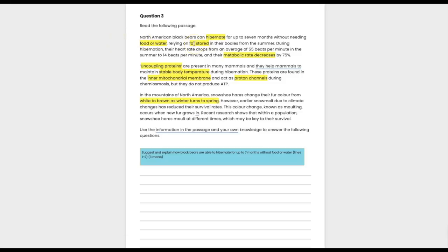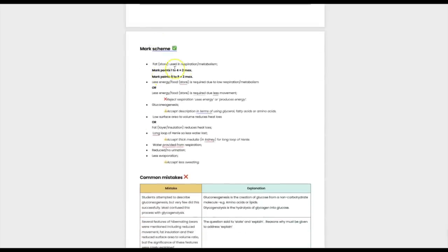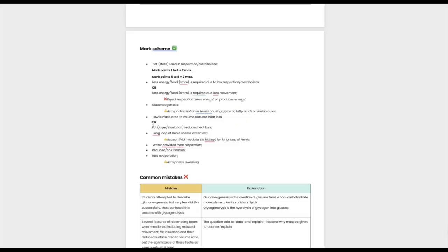Looking back at the highlights, the fat stores can be hydrolyzed — the triglycerides are hydrolyzed into glycerol and fatty acids, and the glycerol can be used in respiration. Looking at the mark scheme: the fat is used in respiration; there is less energy or food required due to a low respiratory rate; and gluconeogenesis — the glycerol from lipids is used as a respiratory substrate.